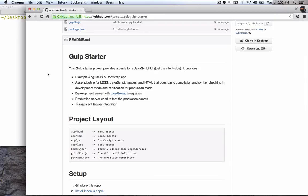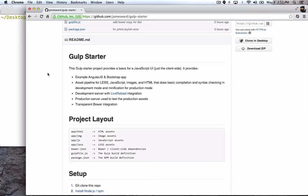This Gulp build also has transparent Bower integration. And that Bower integration, what it does is it makes it so you don't have to use the Bower command line, you just update the Bower config file with your dependencies and then automatically those dependencies get pulled down for you and put into the right place.